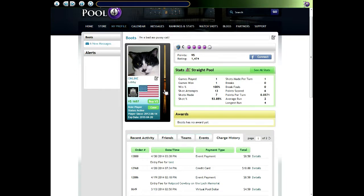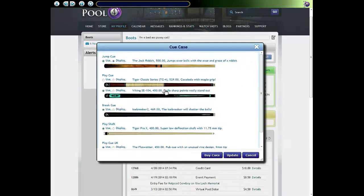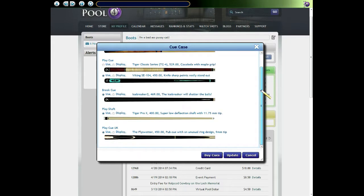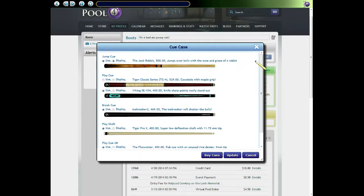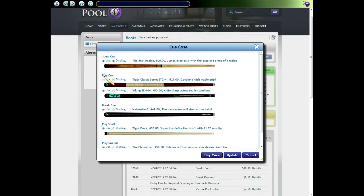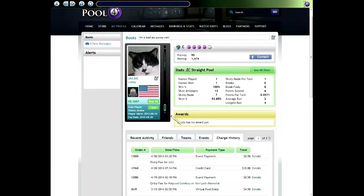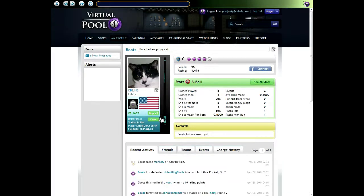I'm going to click on this cue to bring up the cue case. This shows all the cues Boots owns. Since it's my page I can select what I'm going to use to play with and what I'm going to display on my profile. Note that there's a use button for each type of cue, so if you own multiple play cues you can click use on a different cue and then you'll see that cue in game.